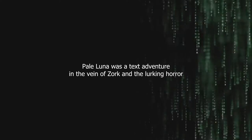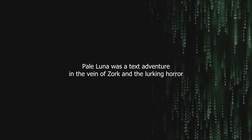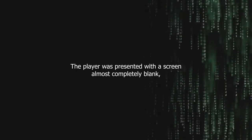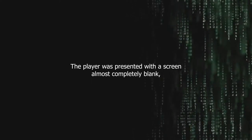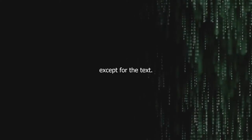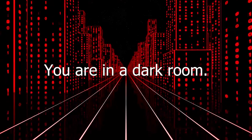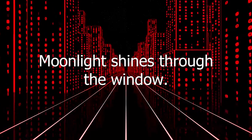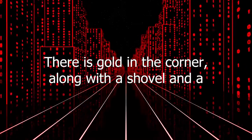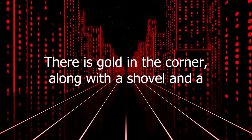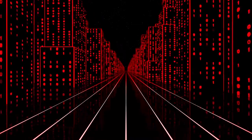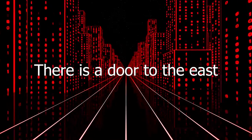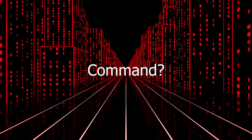Pale Luna was a text adventure in the vein of Zork and the lurking horror, at a time when said genre was swiftly going out of fashion. Upon booting the program, the player was presented with a screen almost completely blank except for the text: You are in a dark room. Moonlight shines through the window. There is gold in the corner, along with a shovel and a rope. There is a door to the east. Command.